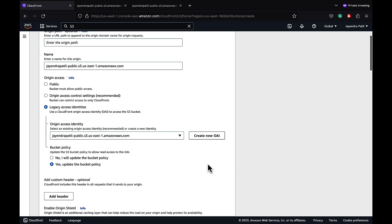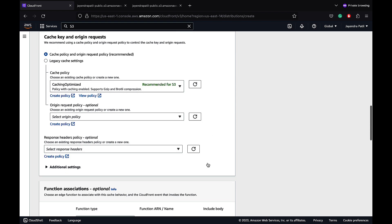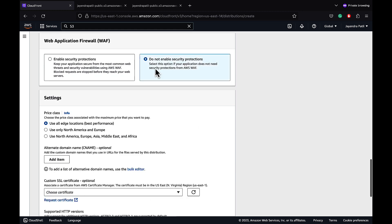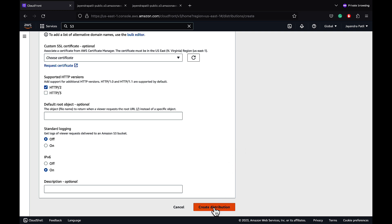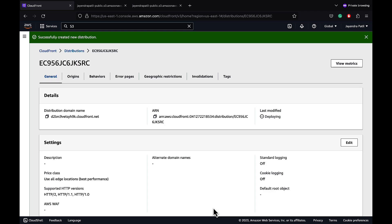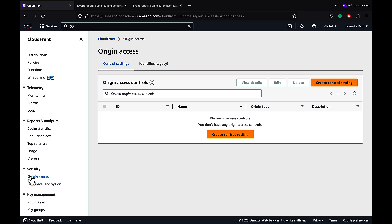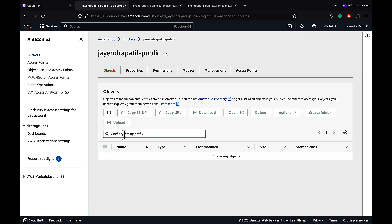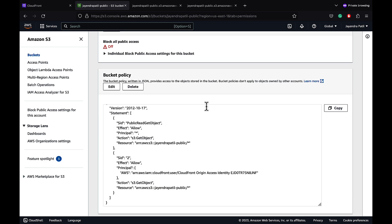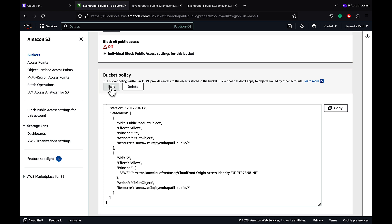We'll leave the cache behavior, cache key and origin requests, and function associations as defaults. We do not need WAF; let's select do not enable security protections. Let's go ahead and create our CloudFront distribution. The CloudFront distribution will take around 10 to 15 minutes to deploy. An origin access has been created under the identities legacy section. Let's navigate to the S3 console and check the bucket policy — a policy to allow the CloudFront service principal to access the bucket only when the request is on behalf of the CloudFront distribution containing the S3 origin has been added.